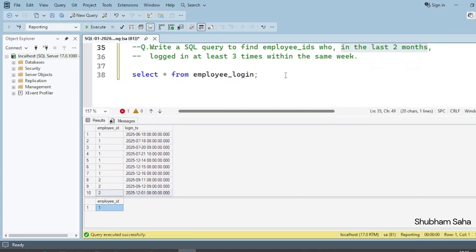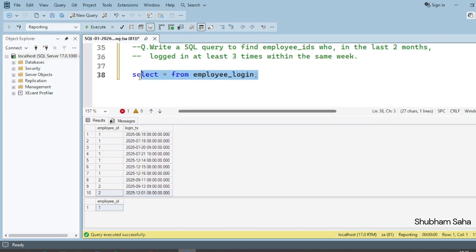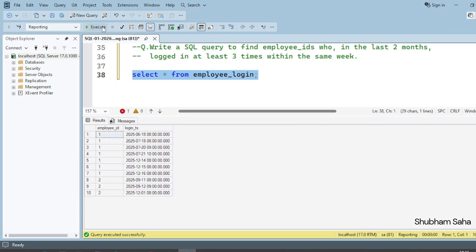Let's see how to solve this problem. If you want to solve it yourself, I've already provided the SQL script in the description box — you can check that out. So let's begin. First, I have to run the employee_login table to see the entire data.